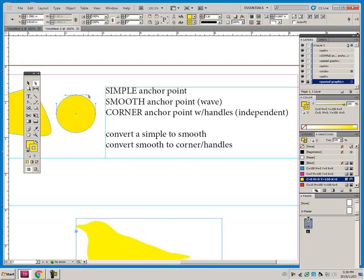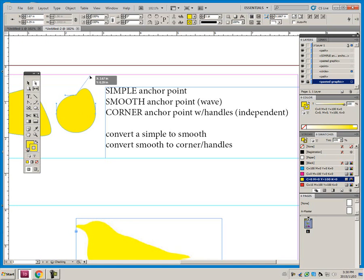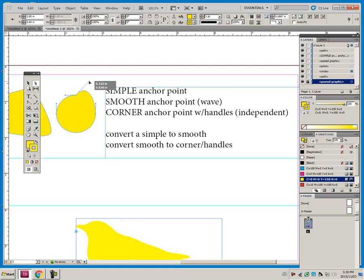So again, here's another smooth anchor point. I want to make it a corner anchor point with handles. And how I do this is I press and hold my Alt key, and I pull up on one of these directional handles. And you can see now I'm only impacting curve to the right of this anchor point.